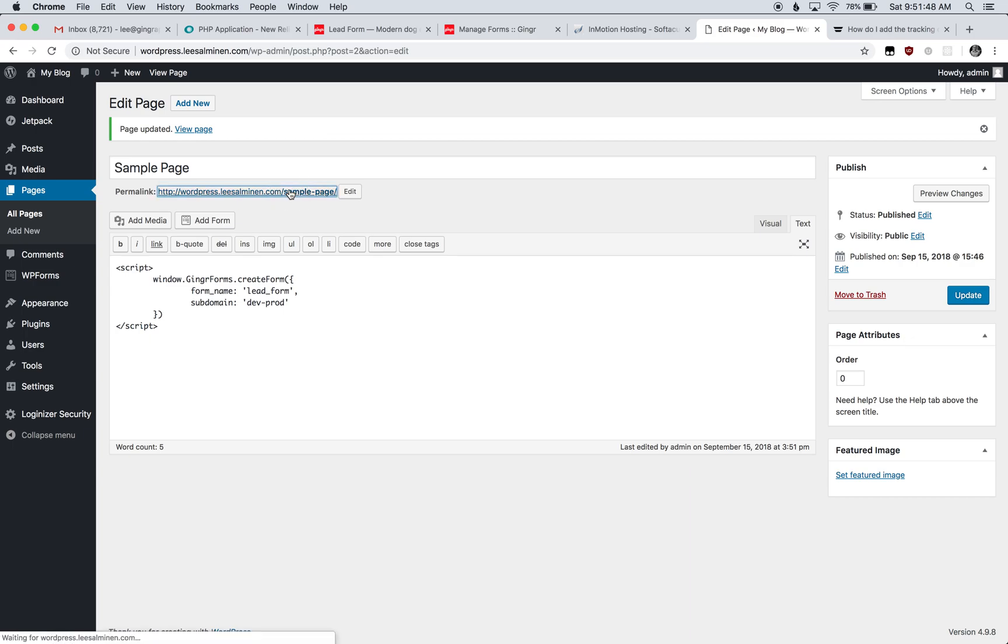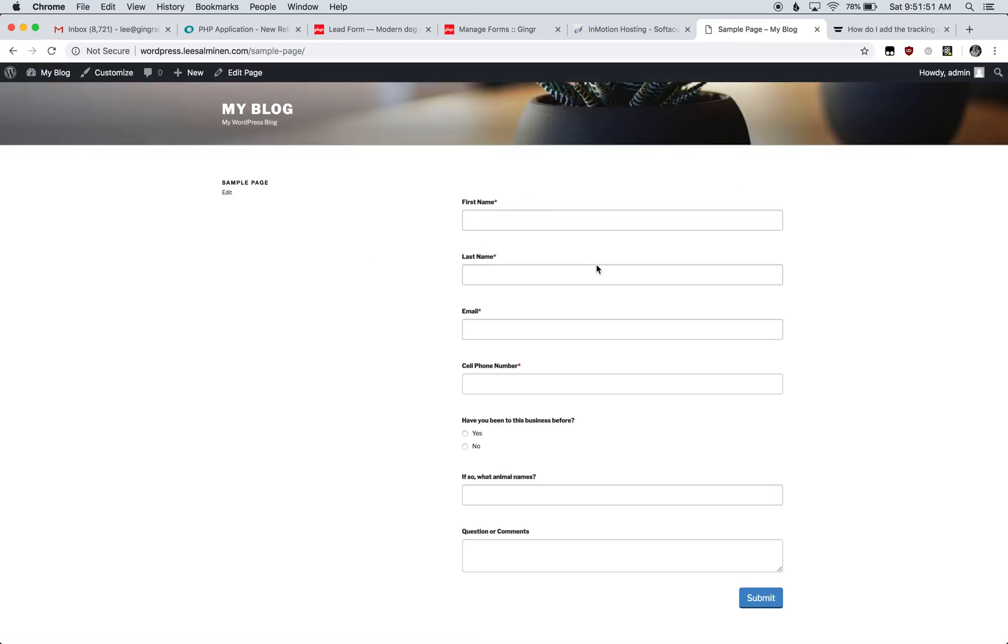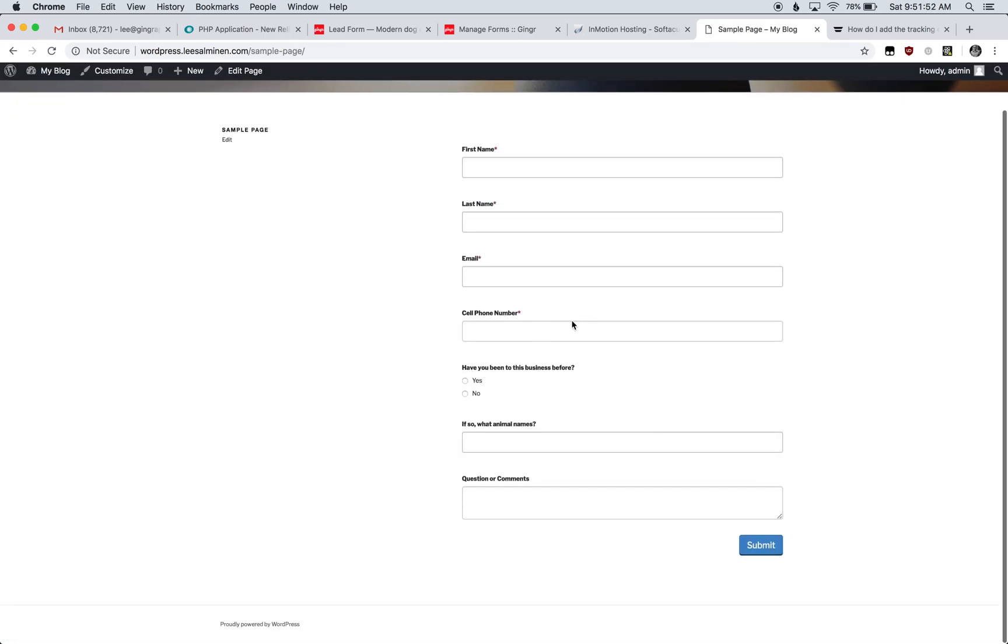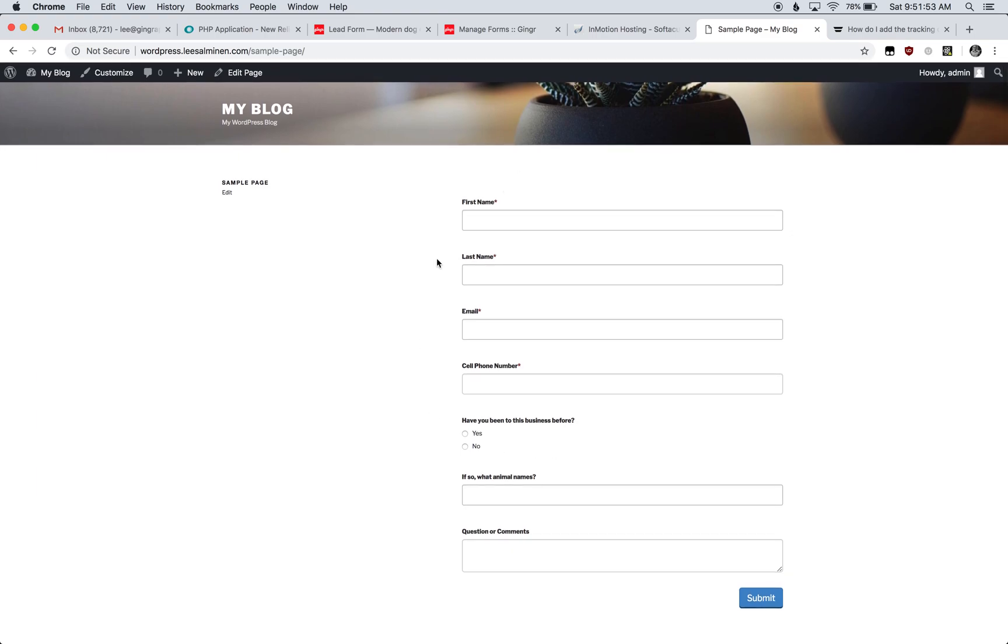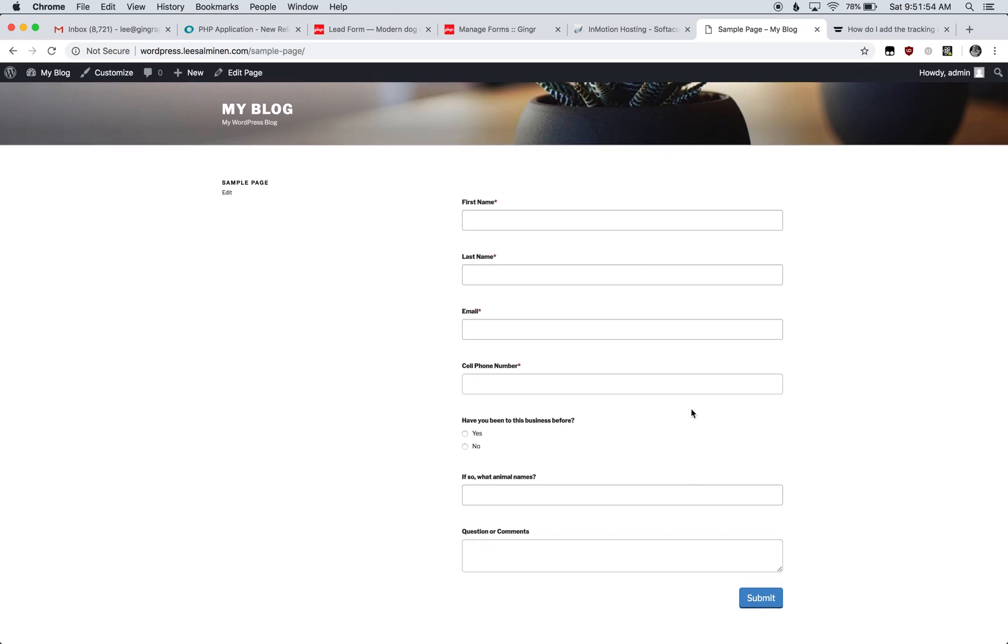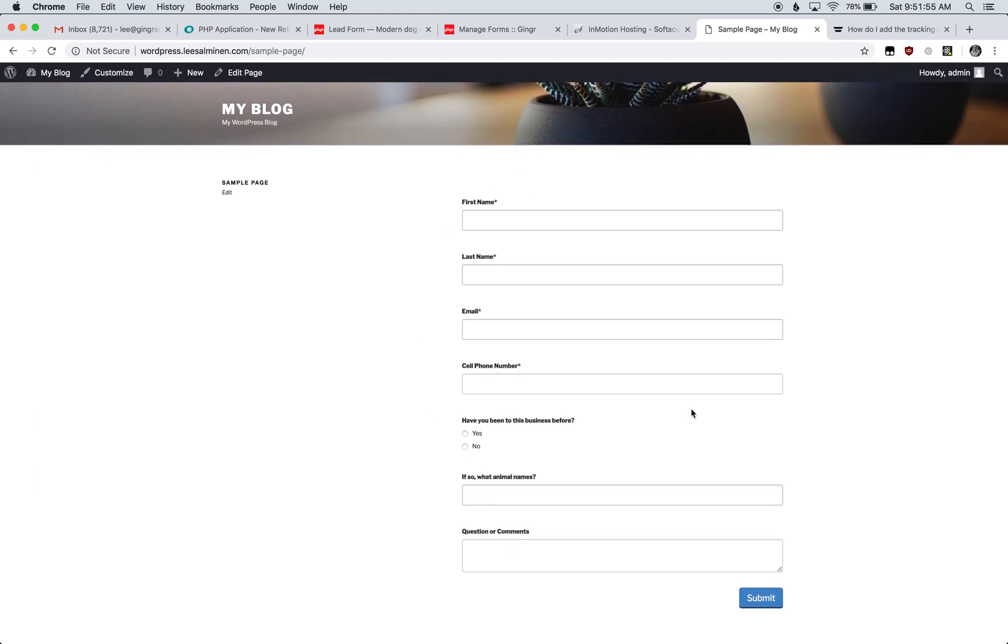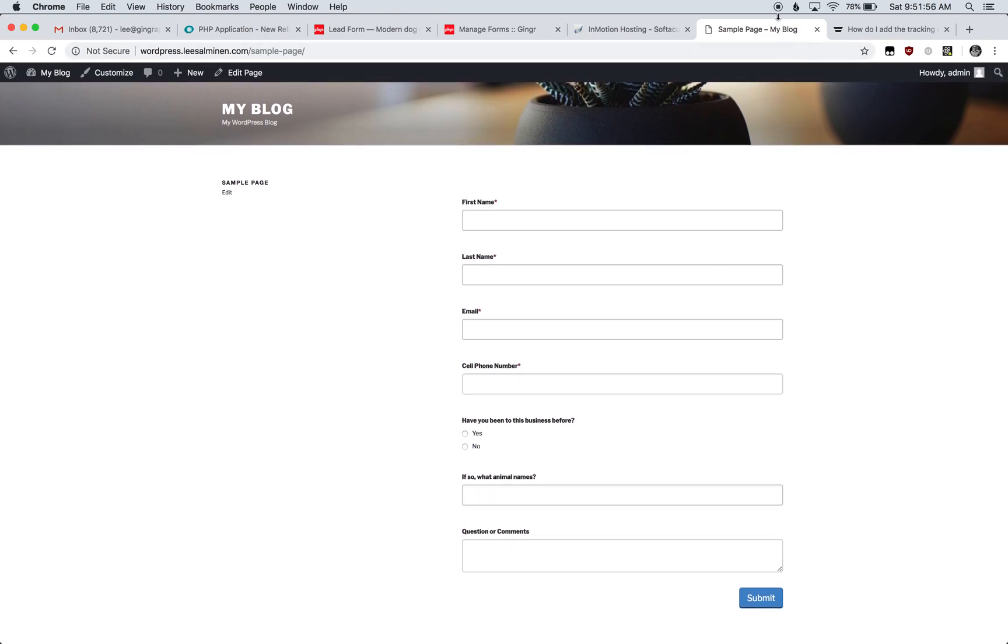Now we can view this page, and we'll see the lead form from Ginger has been embedded onto our WordPress website.